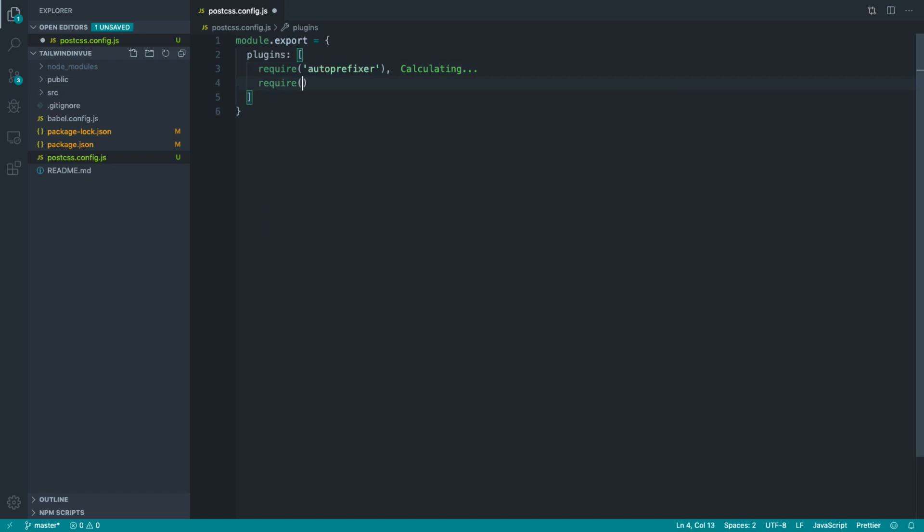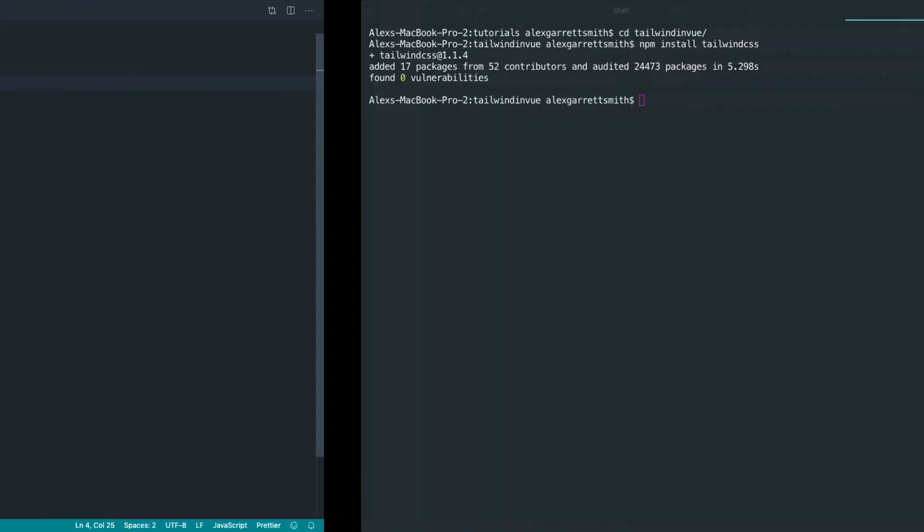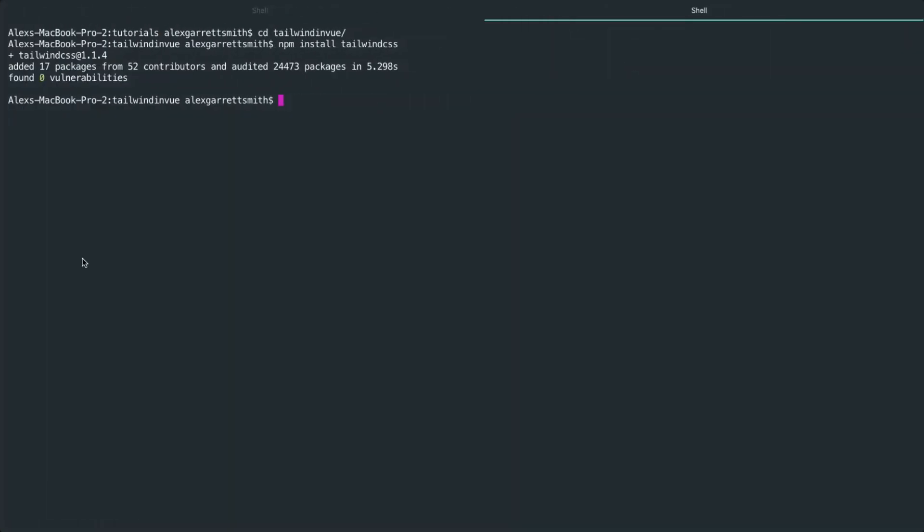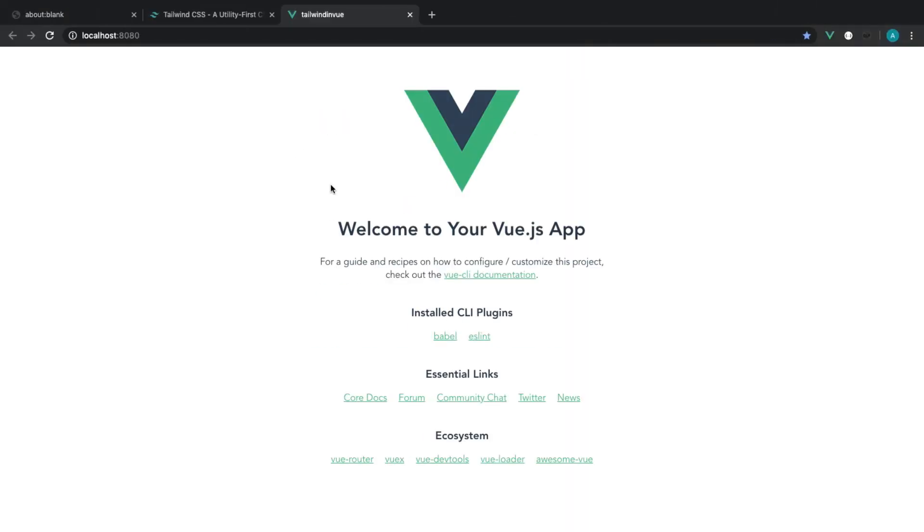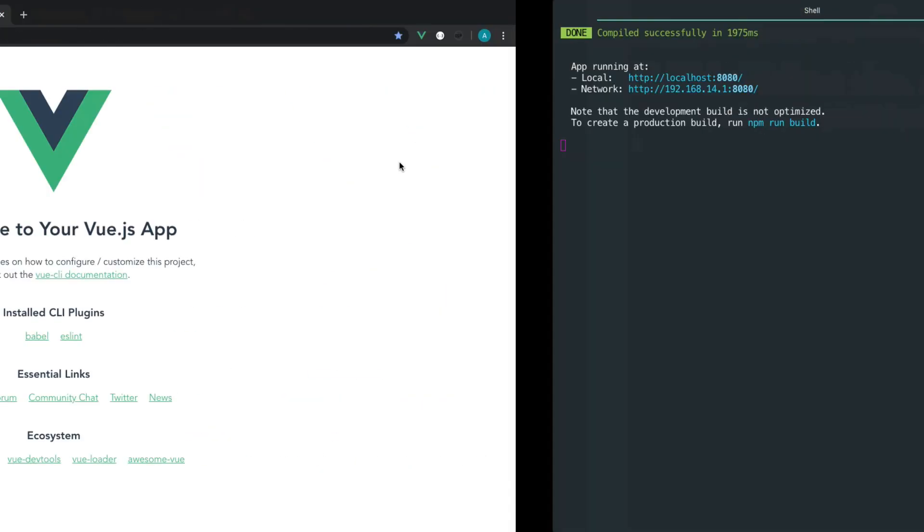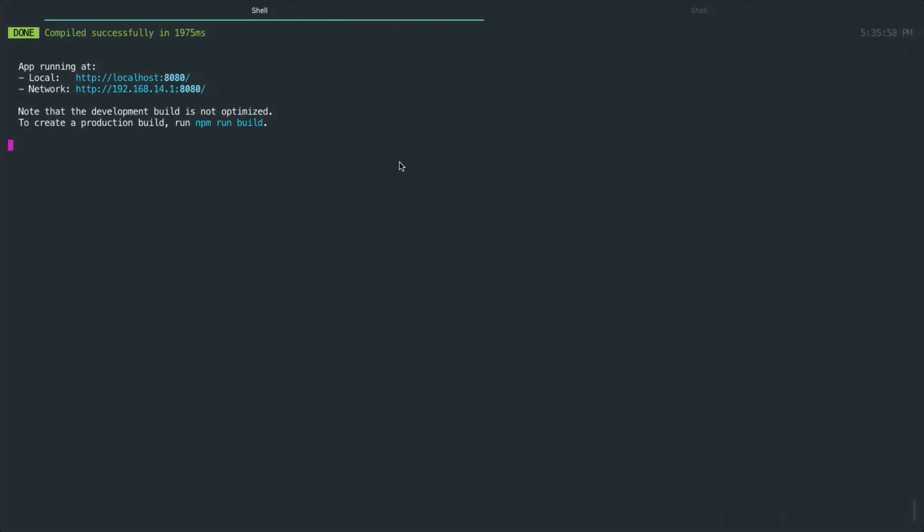And then, of course, we're going to pull in Tailwind CSS. Let's just save that out and head over to our browser just to make sure that we didn't break anything. And sure enough, our Vue.js app is set up and ready to go.